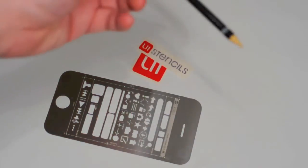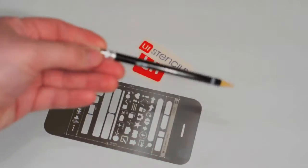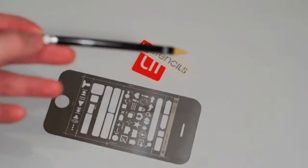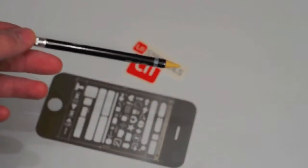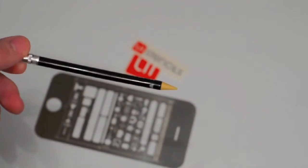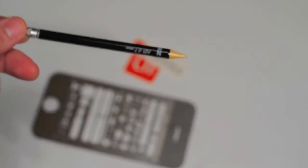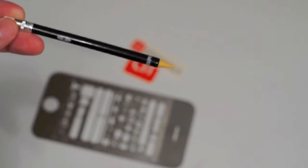Ok, here is the pencil. Take a look at the stencil here.